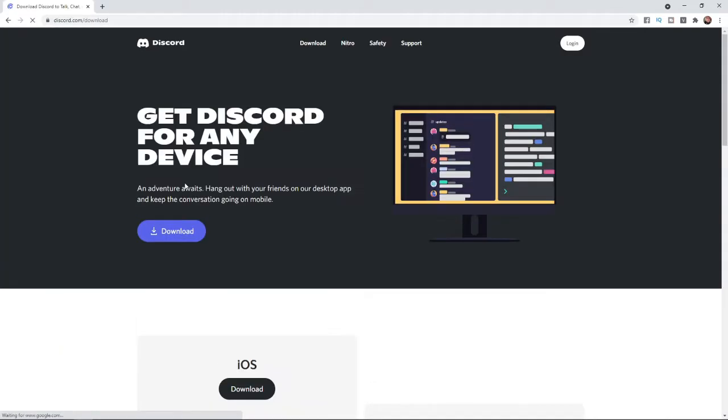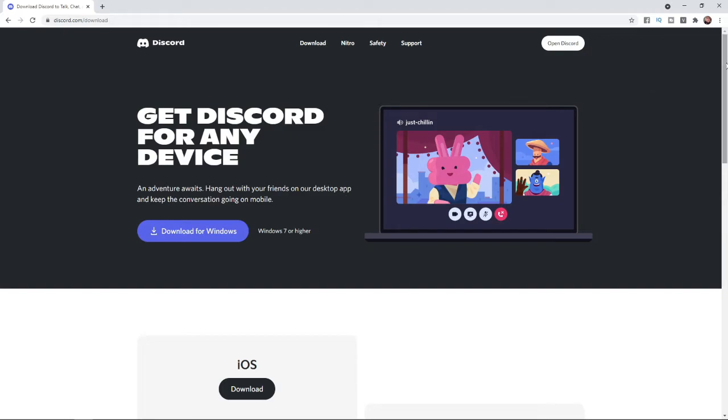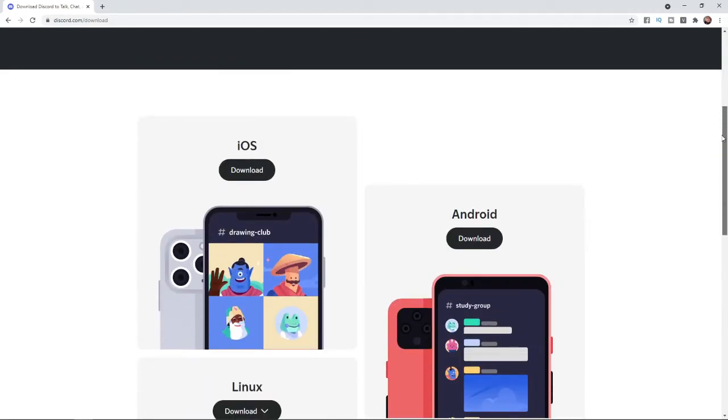Once you are on the Discord download page, this is what it will look like and you will need a computer with Windows 7 or higher. And if you haven't got a Windows PC, you can scroll down a little bit.